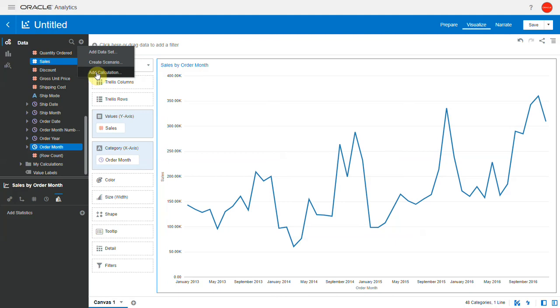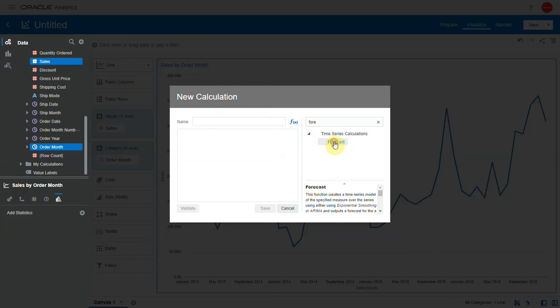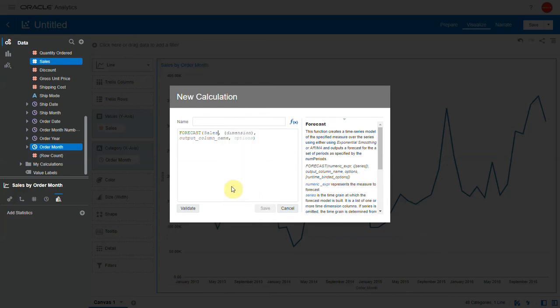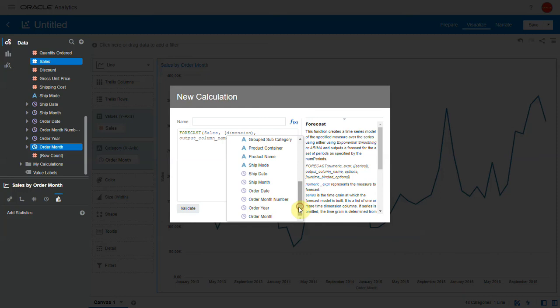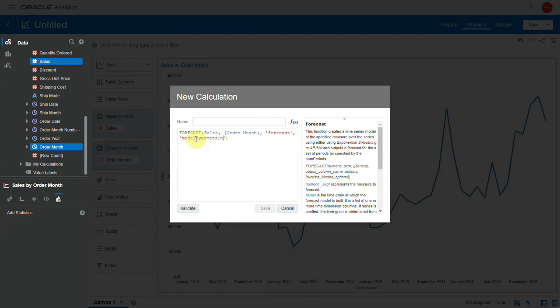Let's search for forecast and add it. Let's choose sales as the metric, order month as the dimension. Let's choose forecast as the output column, and in the options let's specify model type as ETS and number of periods as six.